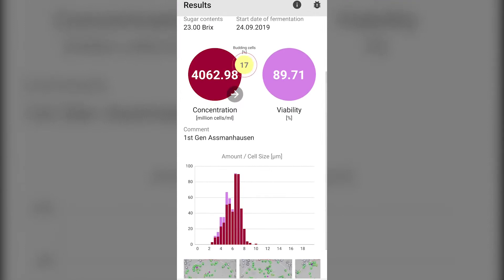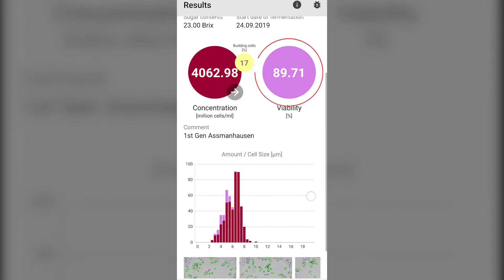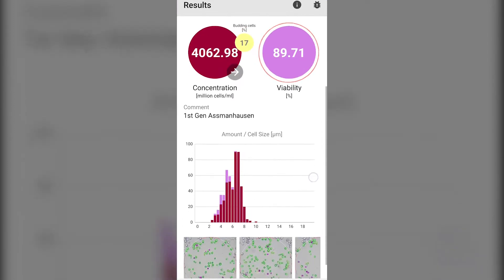In the tiny yellow circle is the percentage of cells that are budding. In the violet circle is the viability percentage.